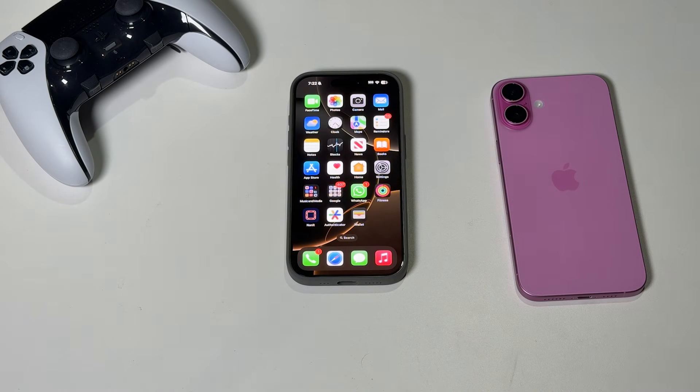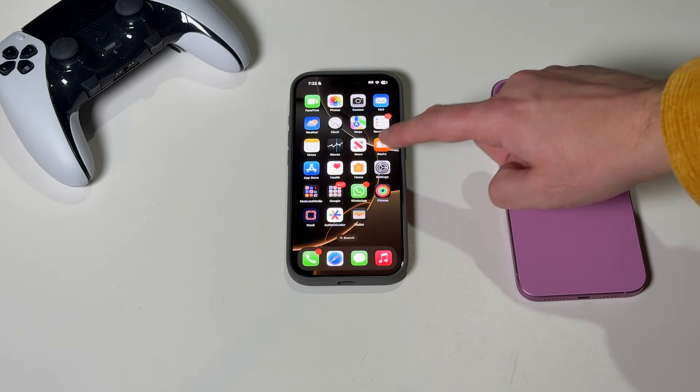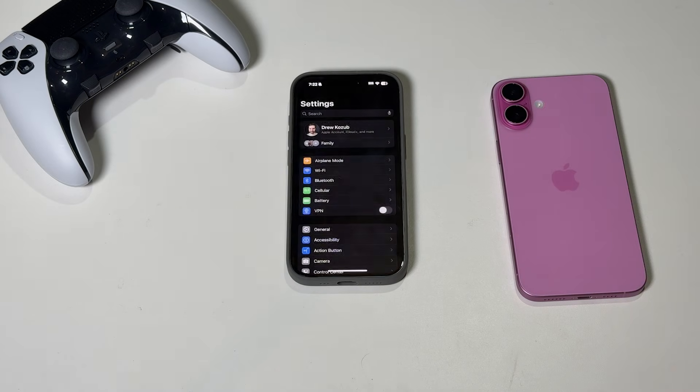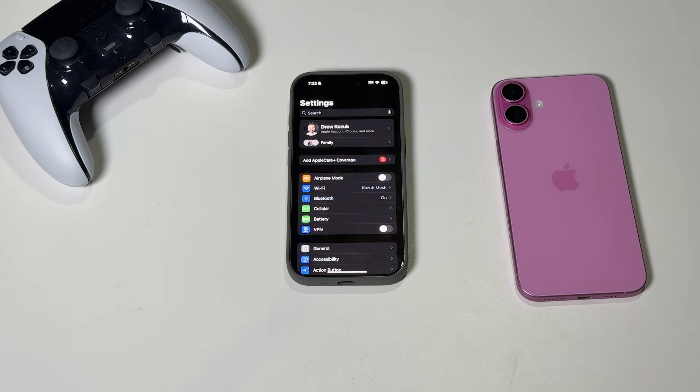Apple Intelligence is only available on iPhone 15 Pro, Pro Max, and all 16 models, so make sure you're on one of those.